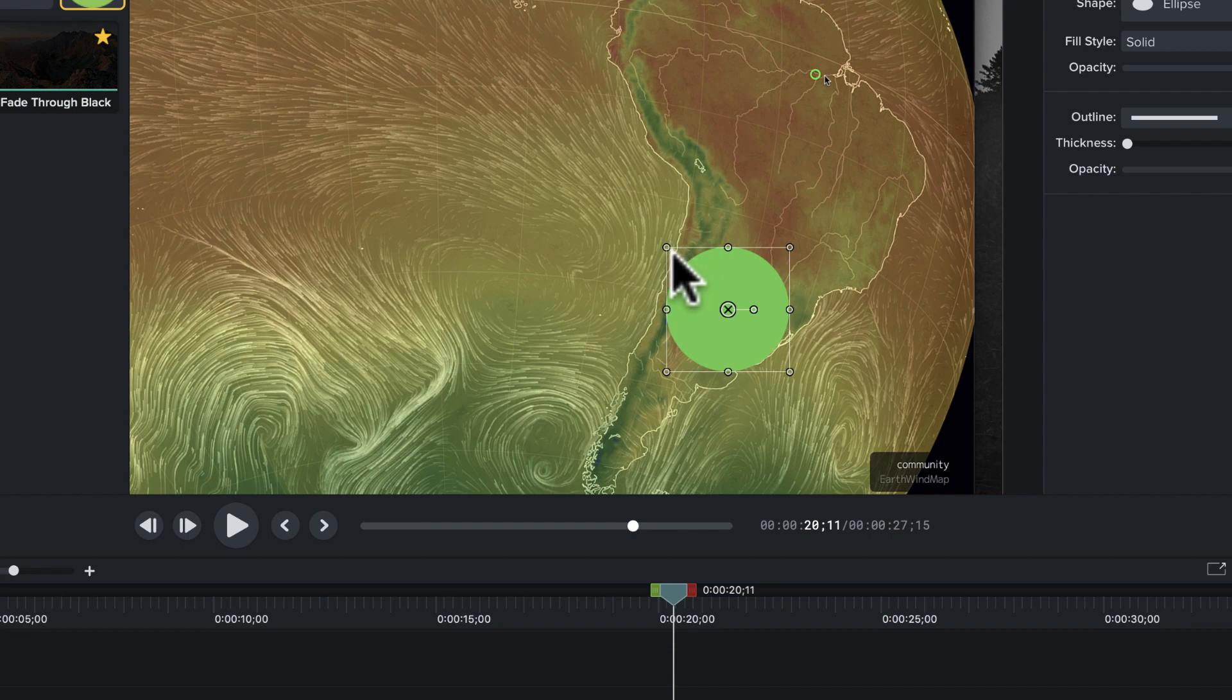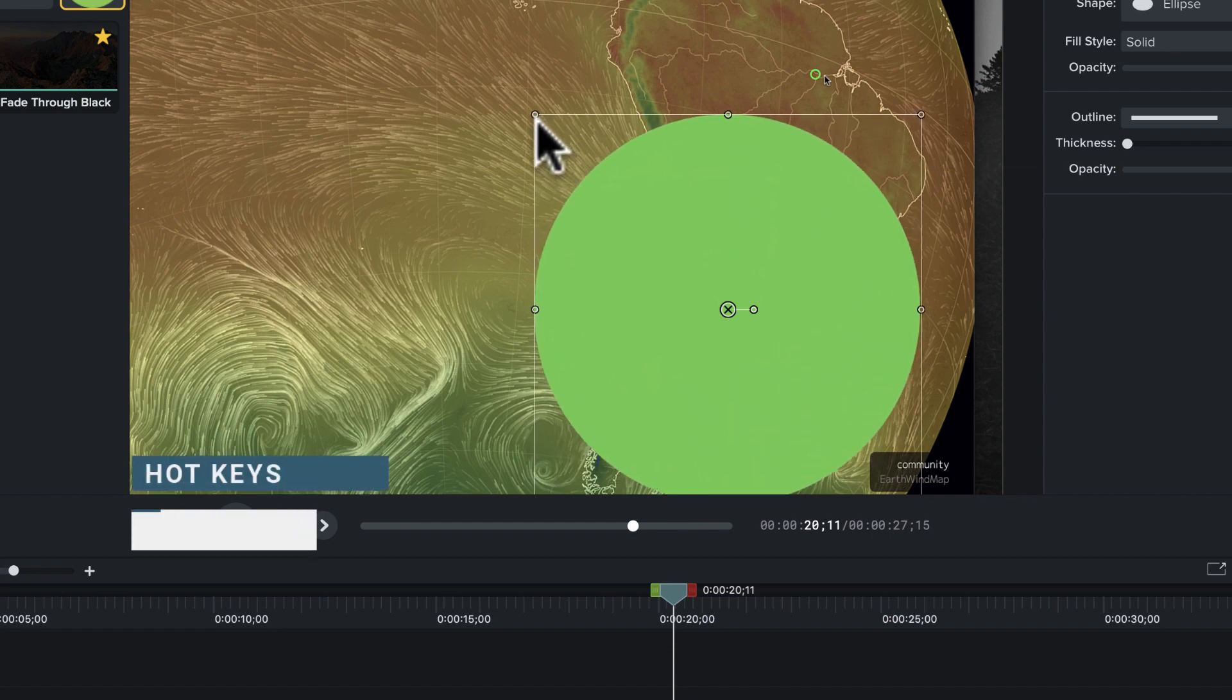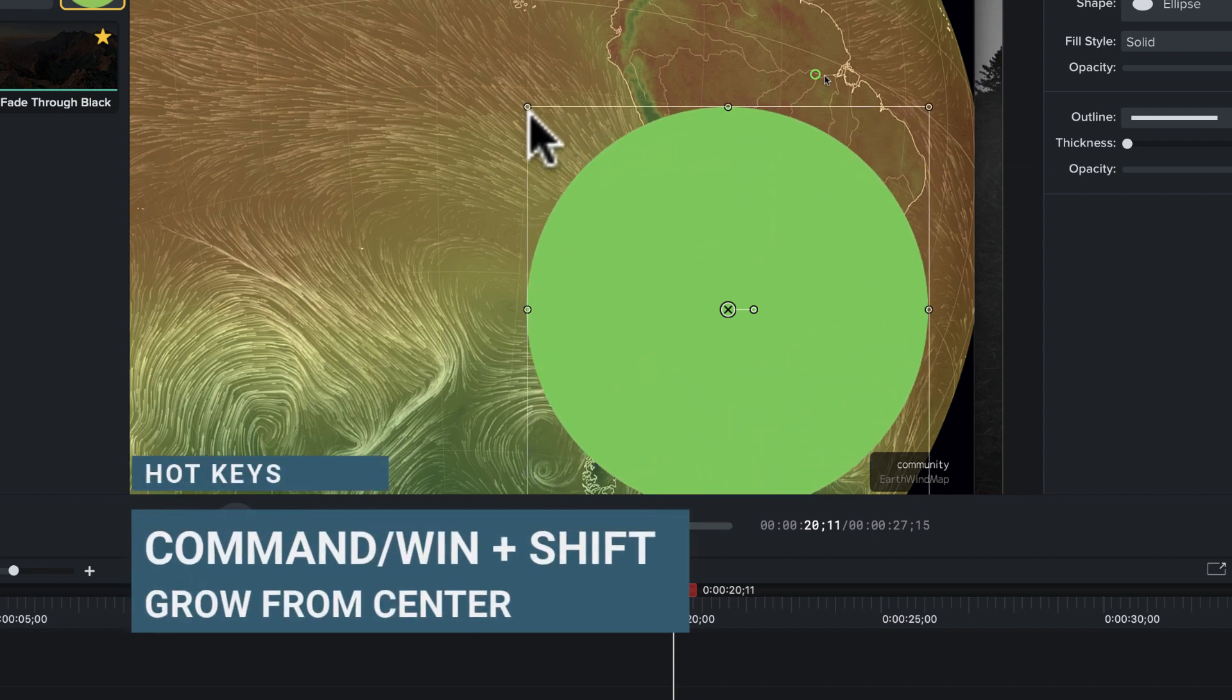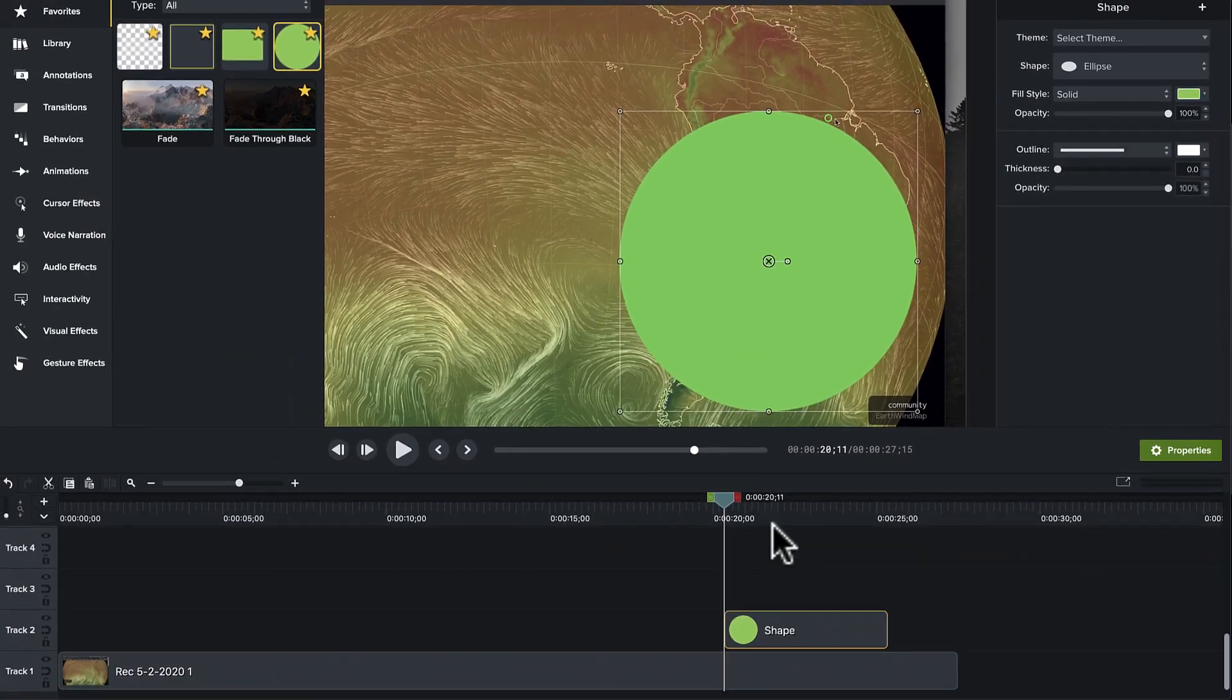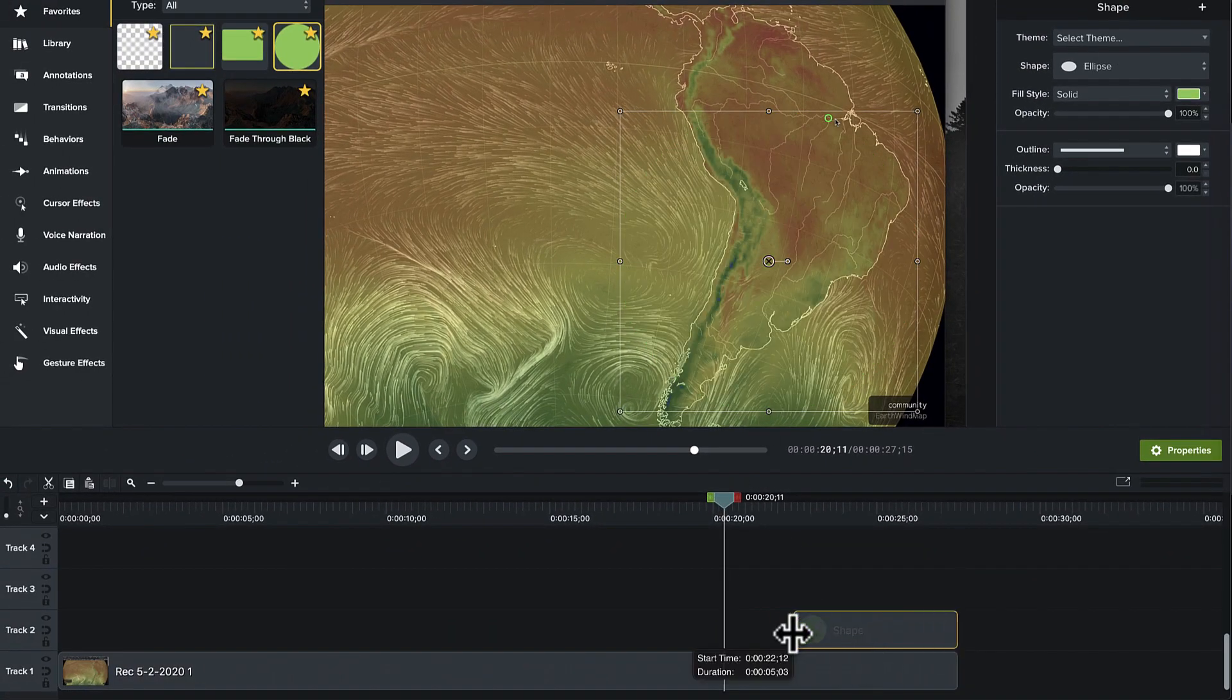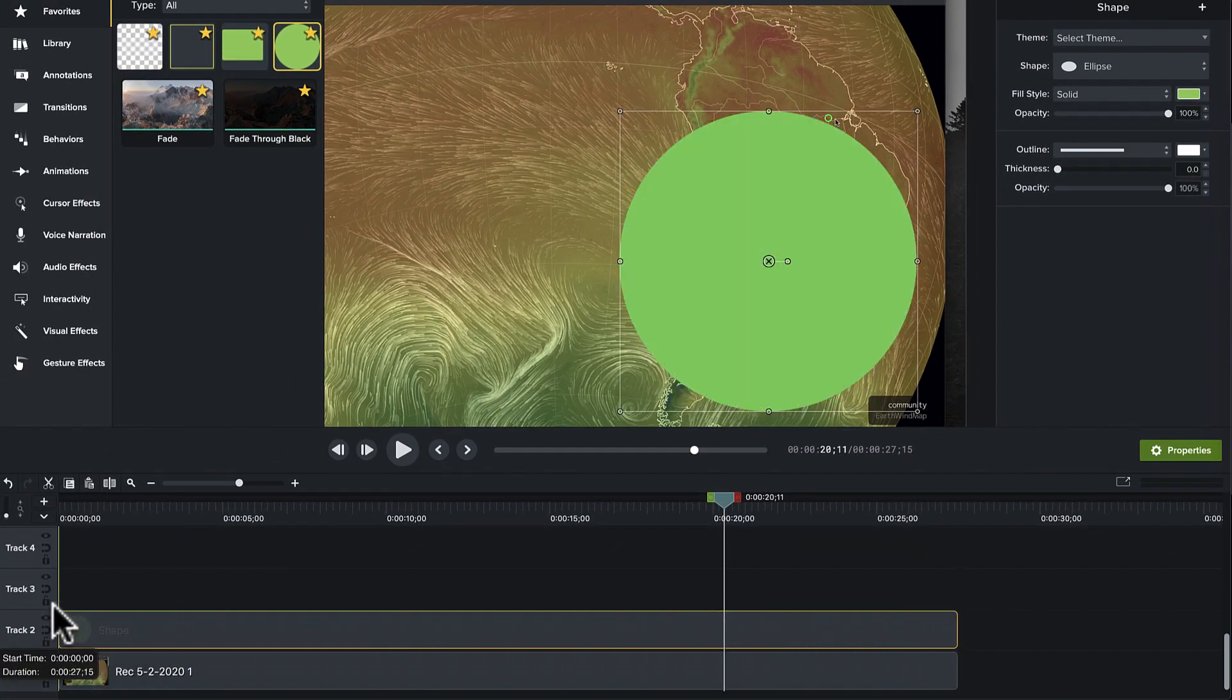I'm going to hold down the shift key. I'm going to hold down the command key. I'm going to grab one of the edges. I'm going to grow that out from the center. We'll make that nice and big, grow that up a little bit. And then on the timeline, I will move that so that it covers the whole space.